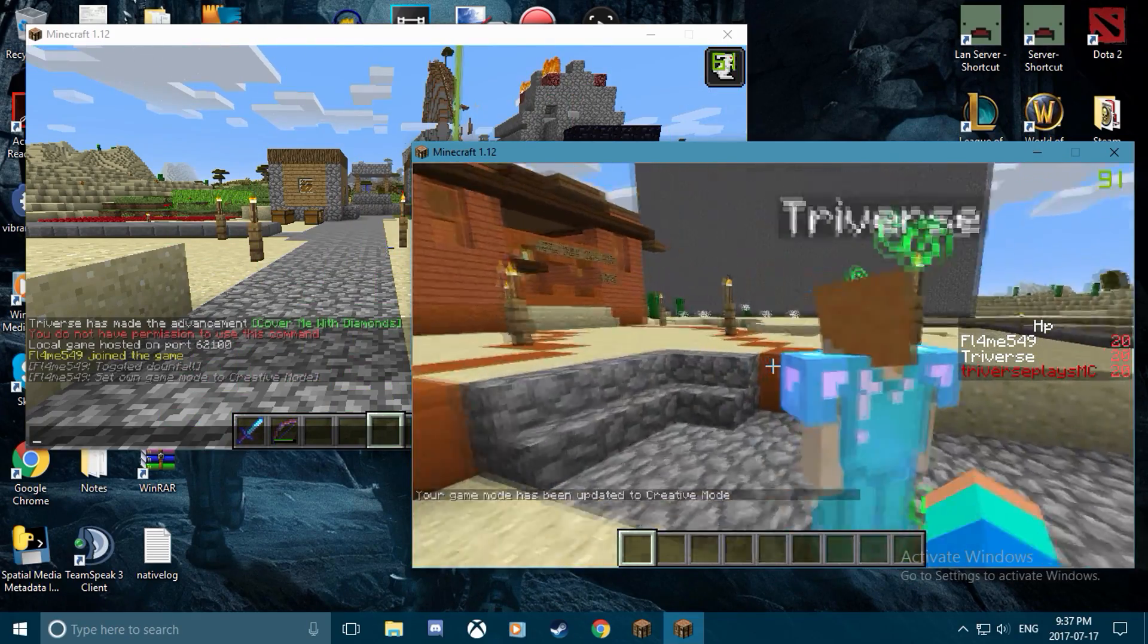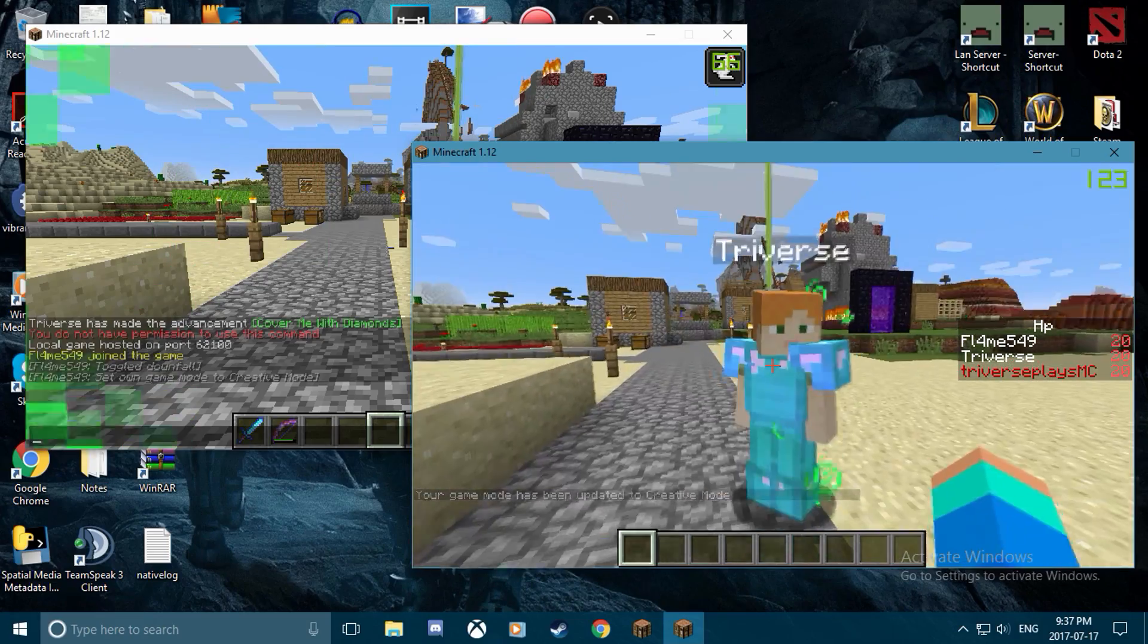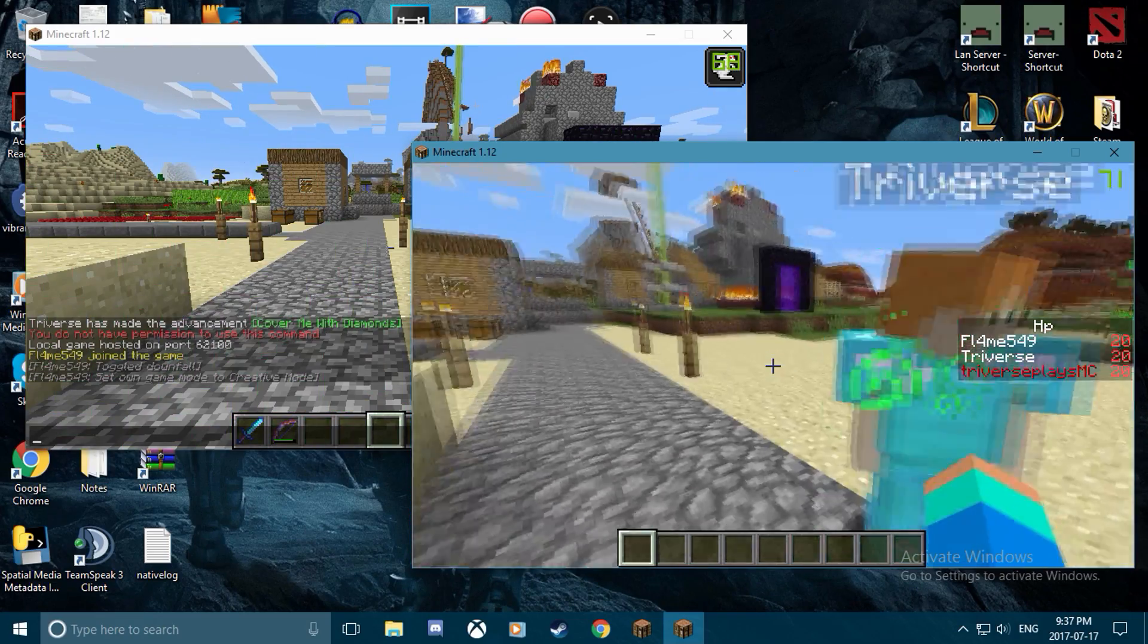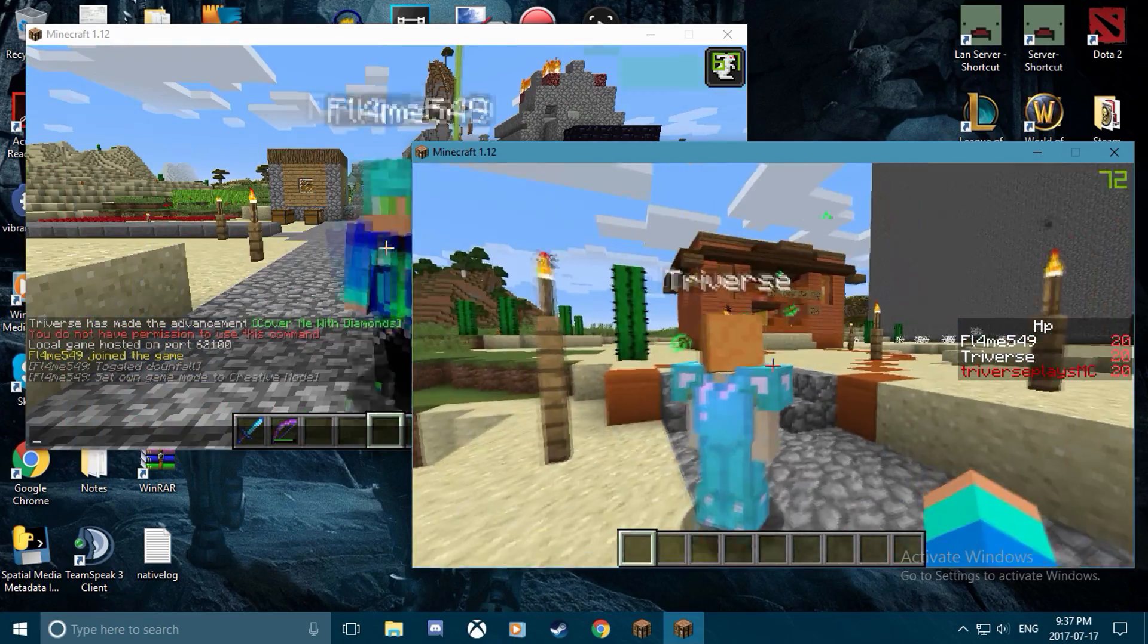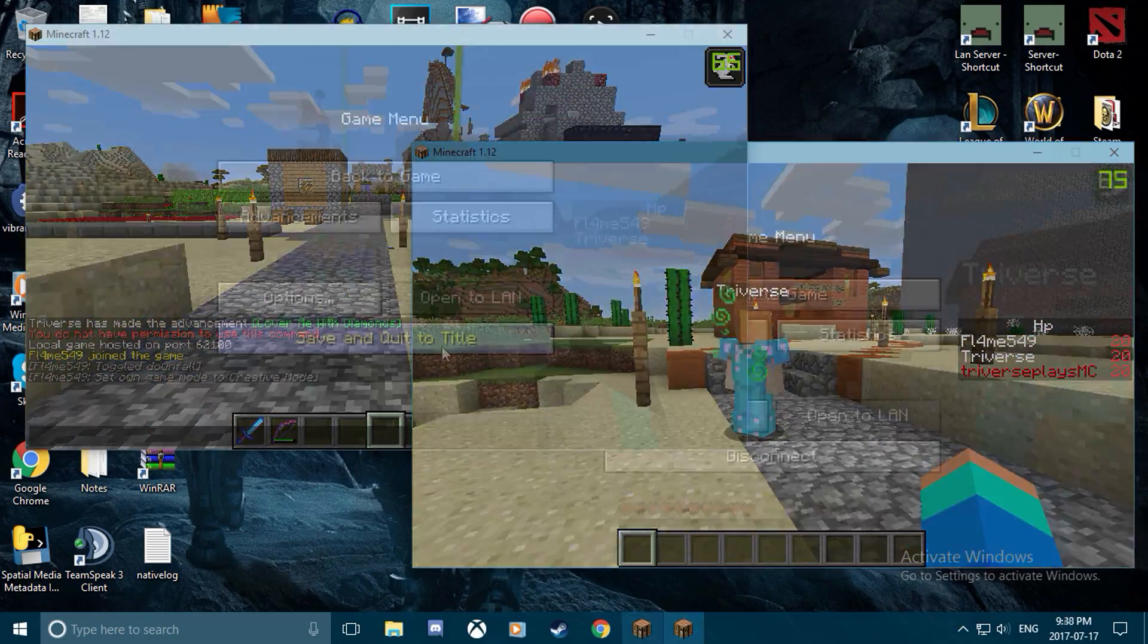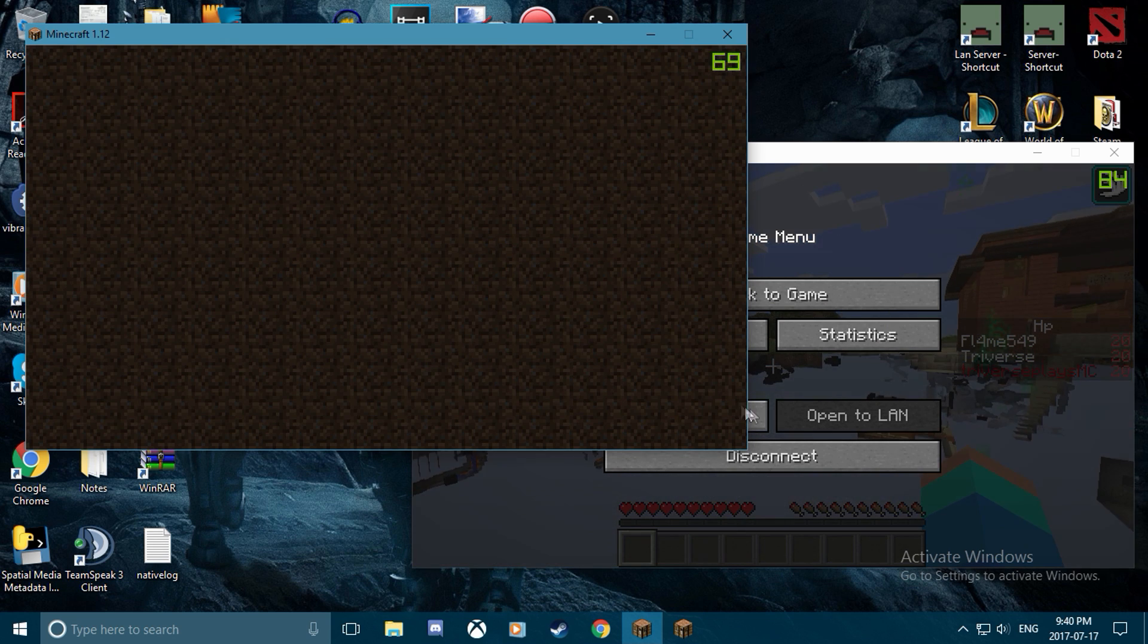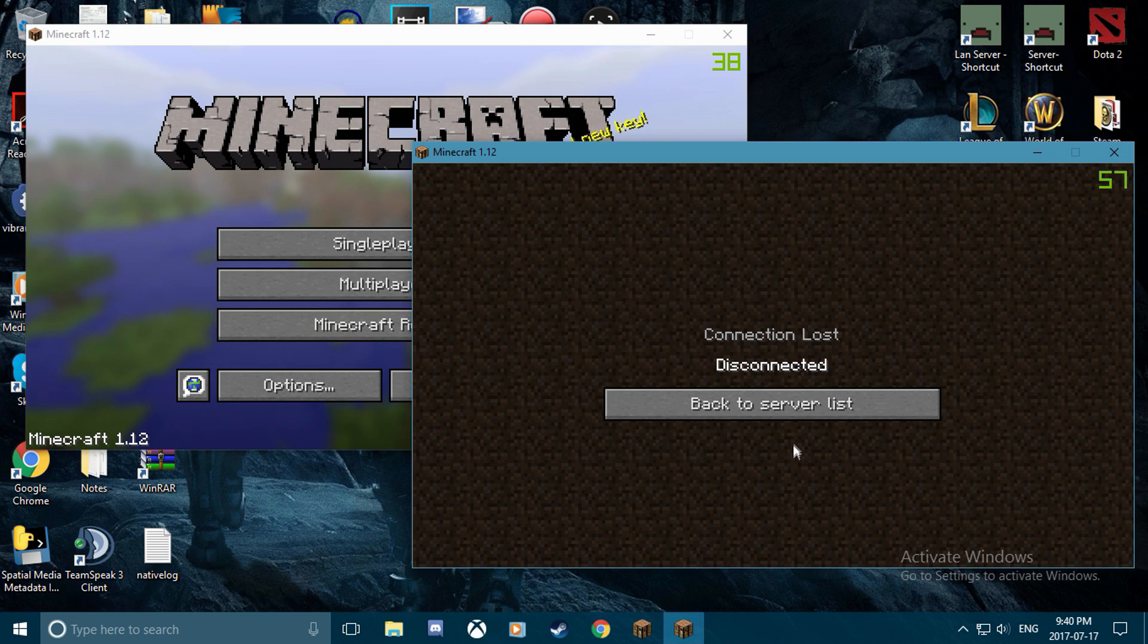But if you do exit the first instance of Minecraft, it will shut down the second one because it was connected to the first one. You can't have a running server if there's no server running.